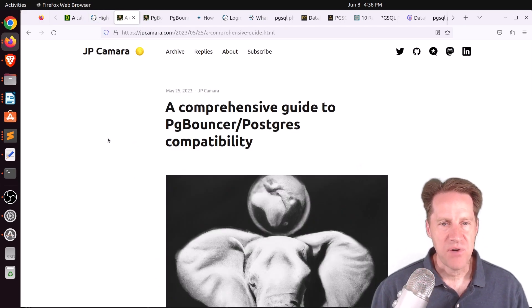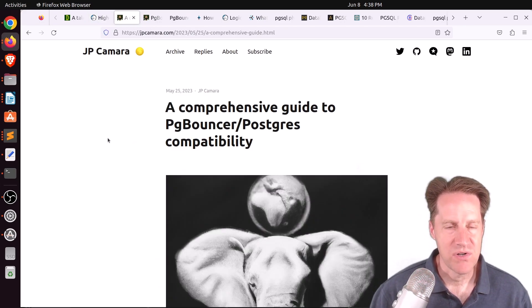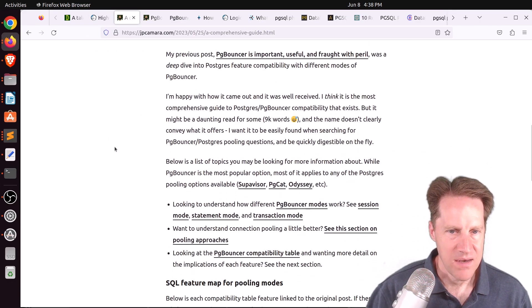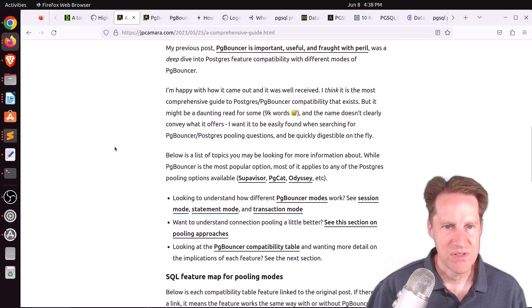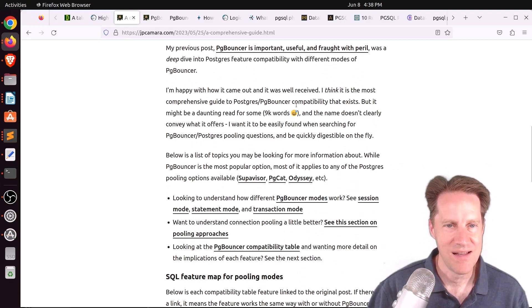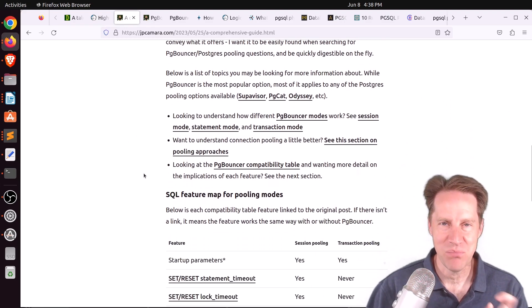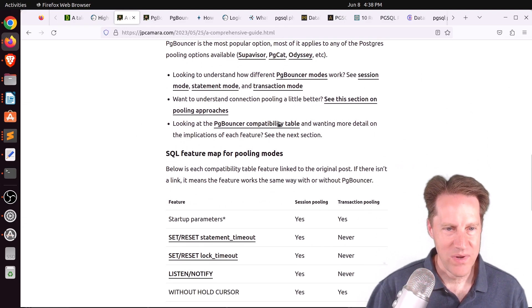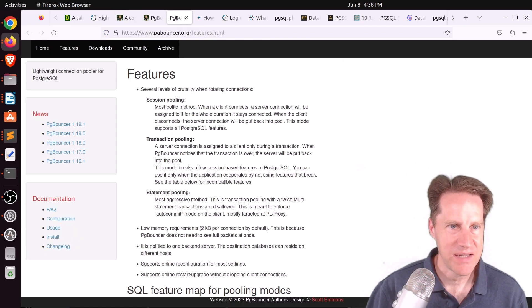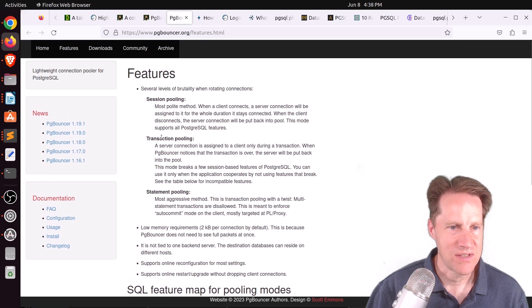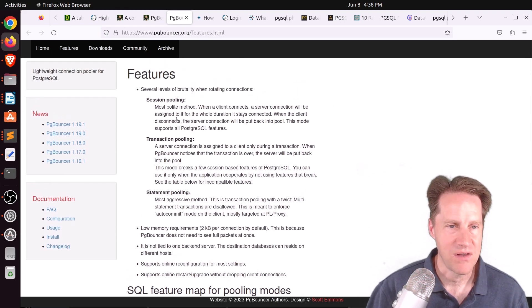Next piece of content: a comprehensive guide to PGBouncer Postgres compatibility, from jpkamara.com. This is an overview post of another post he did — about 9,000 words, essentially a little book on PGBouncer. He took a look at the PGBouncer compatibility table on the PGBouncer site under features, which talks about the different types of pooling available: session pooling, which is basically a one-to-one connection with Postgres.